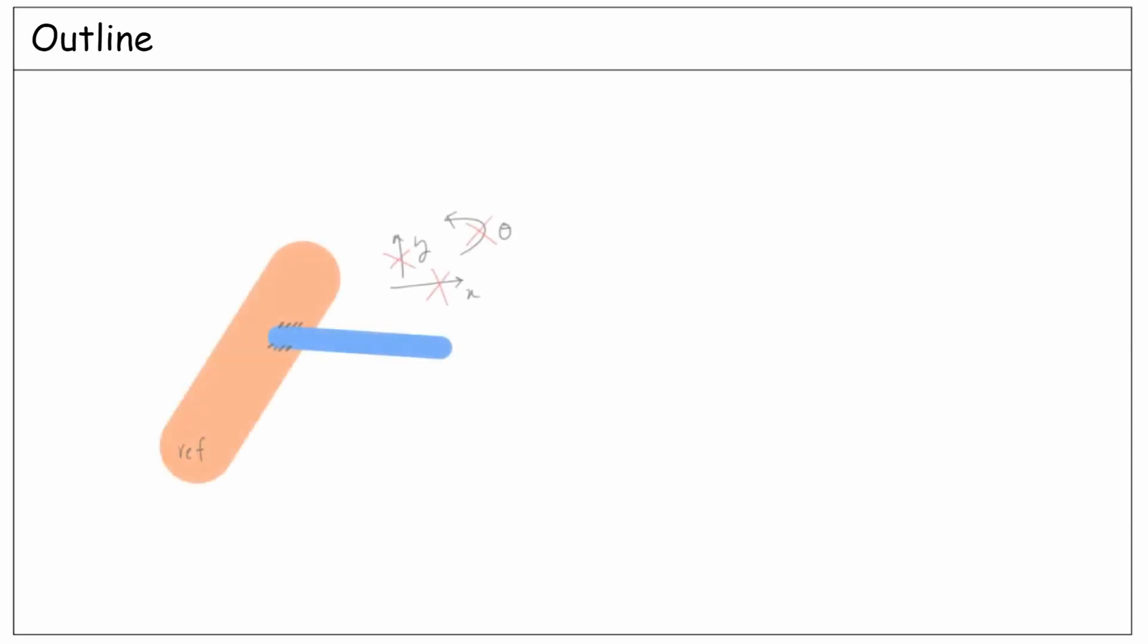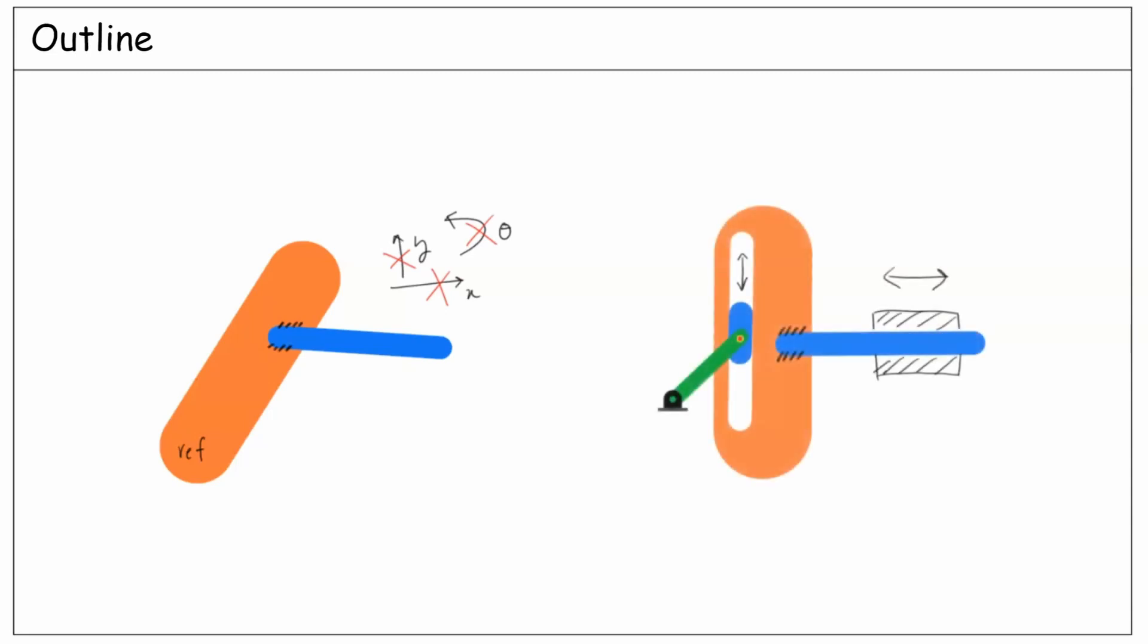In this lecture, we want to understand the rigid joint, which is another common type of kinematic joint. Then we will have an example which includes a rigid joint together with some revolute and prismatic joints to review previous materials. Finally, we will extend our formulation to see how the number of rigid joints might affect the degrees of freedom in a system.